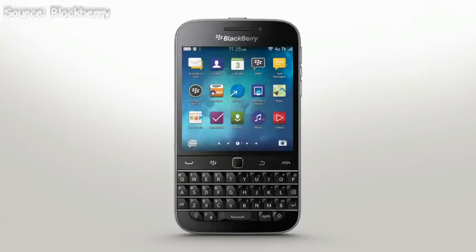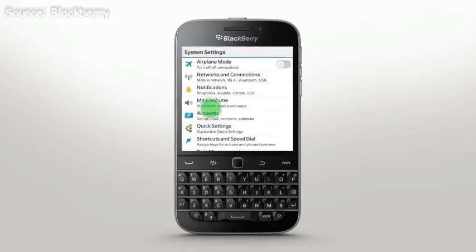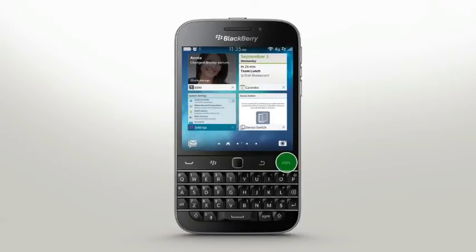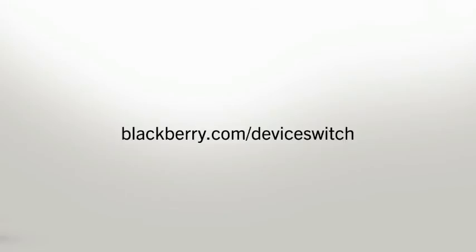Your new BlackBerry Classic is now stocked with your data, so take a minute to personalize and make your smartphone distinctly you, like your home screen, ringtones and notifications. Don't forget to wipe your old device to keep you and your information protected. For more information on switching devices, go to www.blackberry.com/deviceswitch.